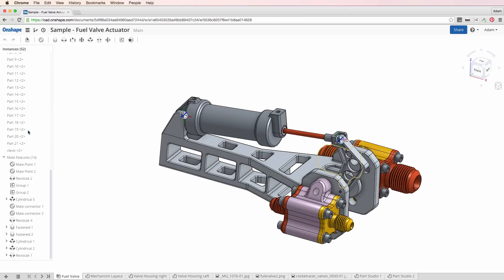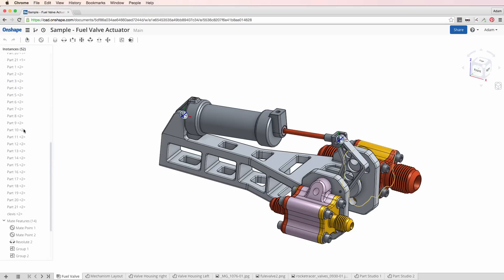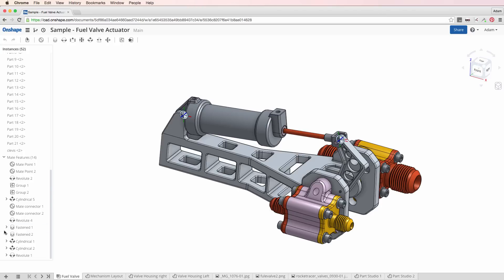Over here on the left, we have our assembly tree, including all of the various parts that are in the assembly. And at the bottom, we have all of our mating constraints that bring things together in Onshape. Mating in Onshape is ostensibly very similar to other CAD packages, but also a little bit different, and it has some really nice possibilities for the future. If you're used to mating in SolidWorks, Onshape is going to feel a little bit different but still pretty straightforward. If you're used to mating in Fusion 360, Onshape is going to feel very familiar because there are a lot of similar concepts.